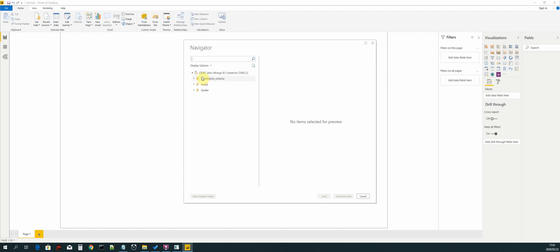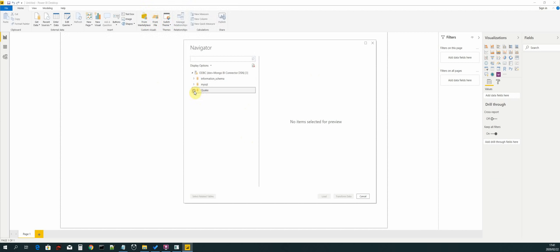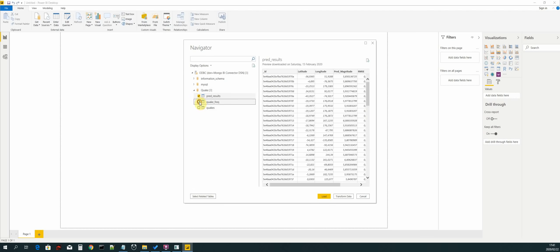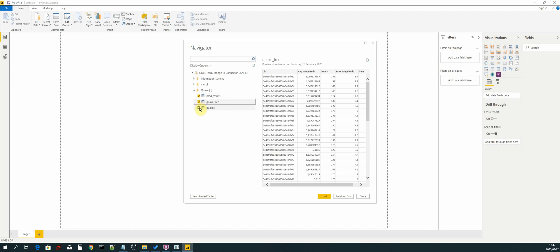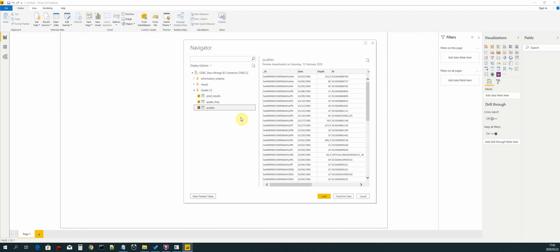We managed to connect to MongoDB successfully and now we have our database which is Quake. Let's click on the dropdown arrow and now we can see our three collections that we have created using our data pipeline scripts. Now we can select all three of them and here we have a preview of how they look like.